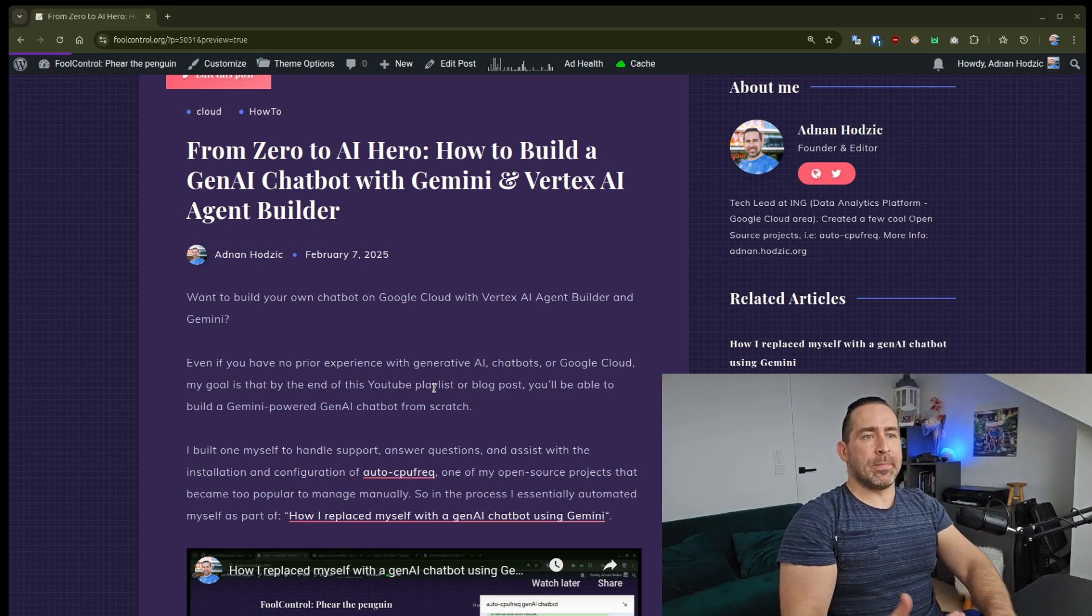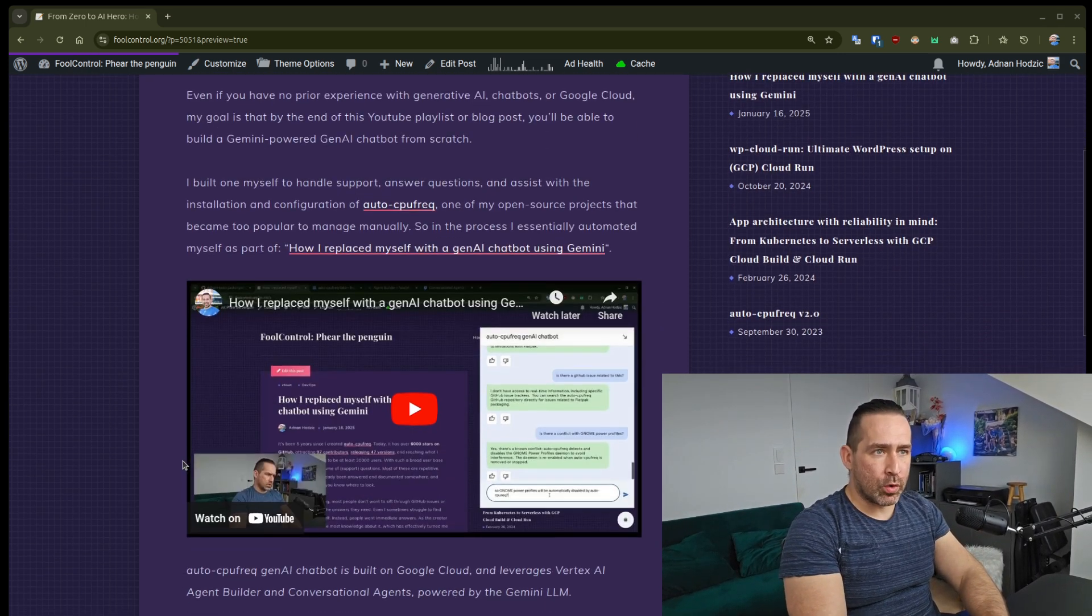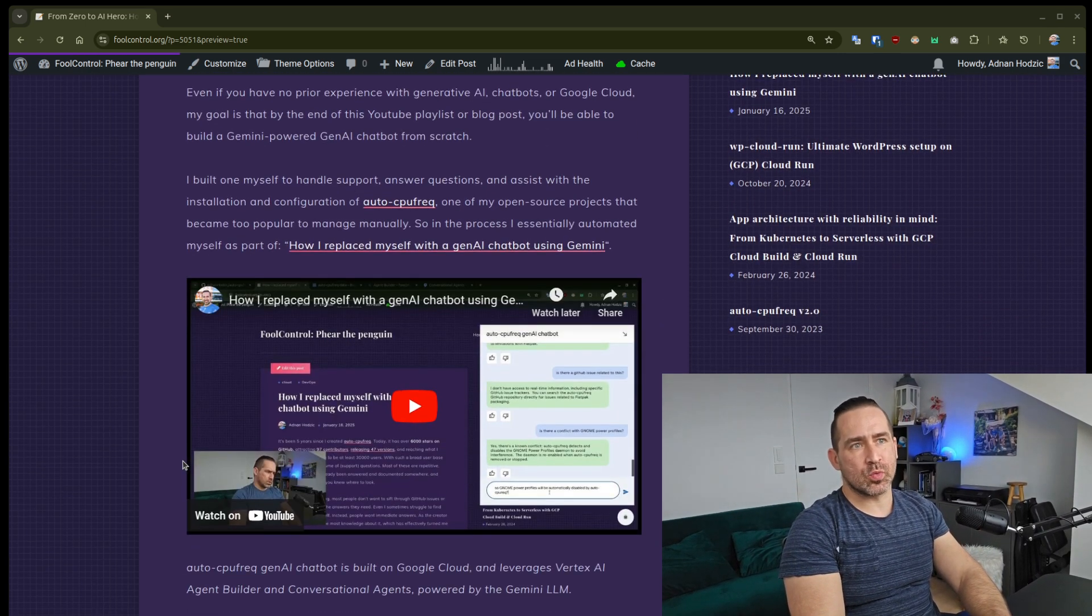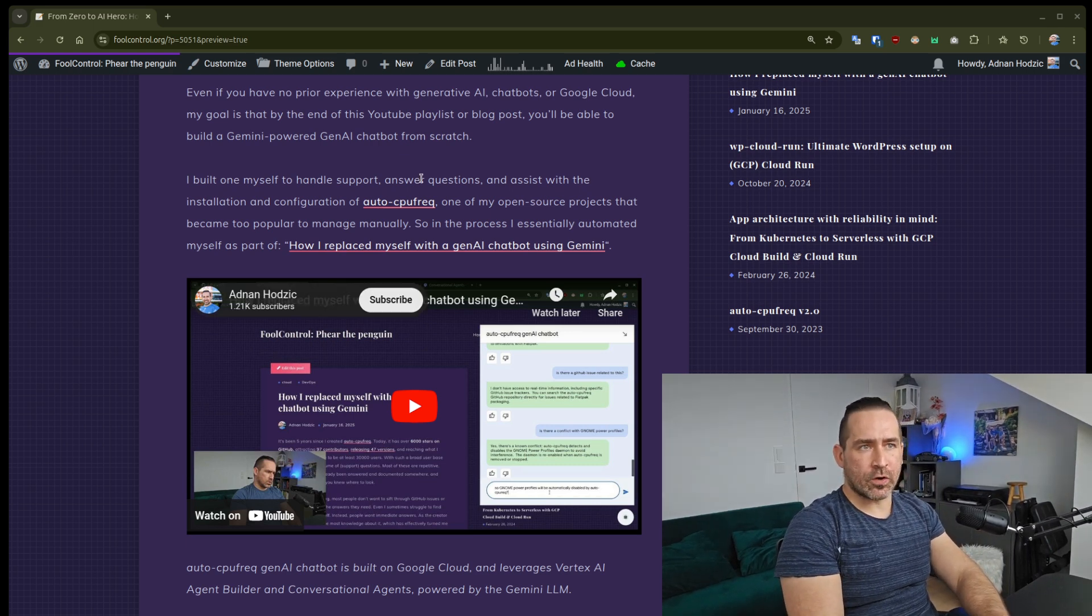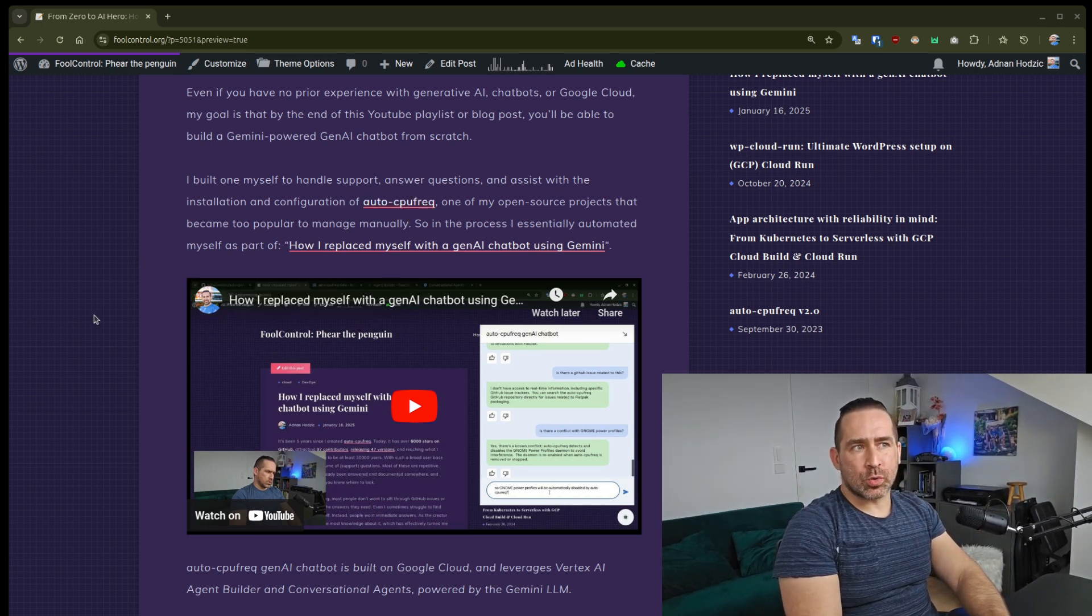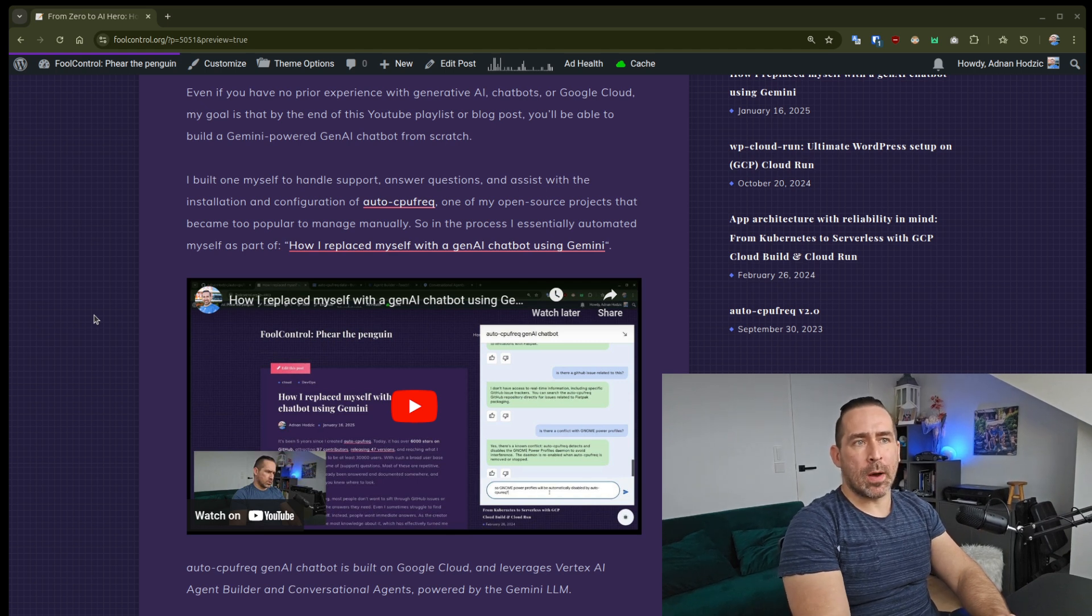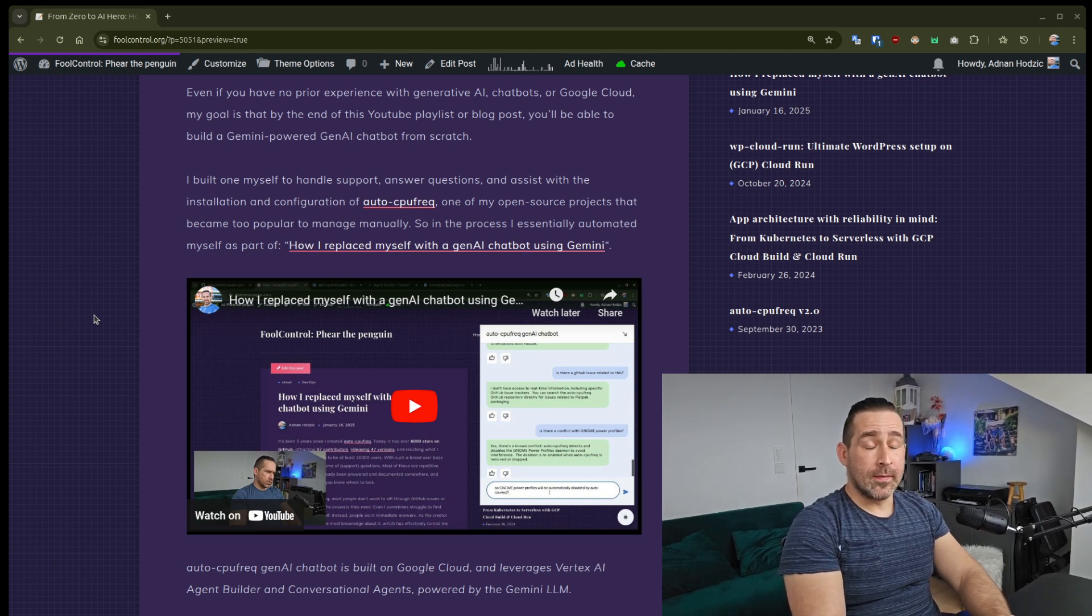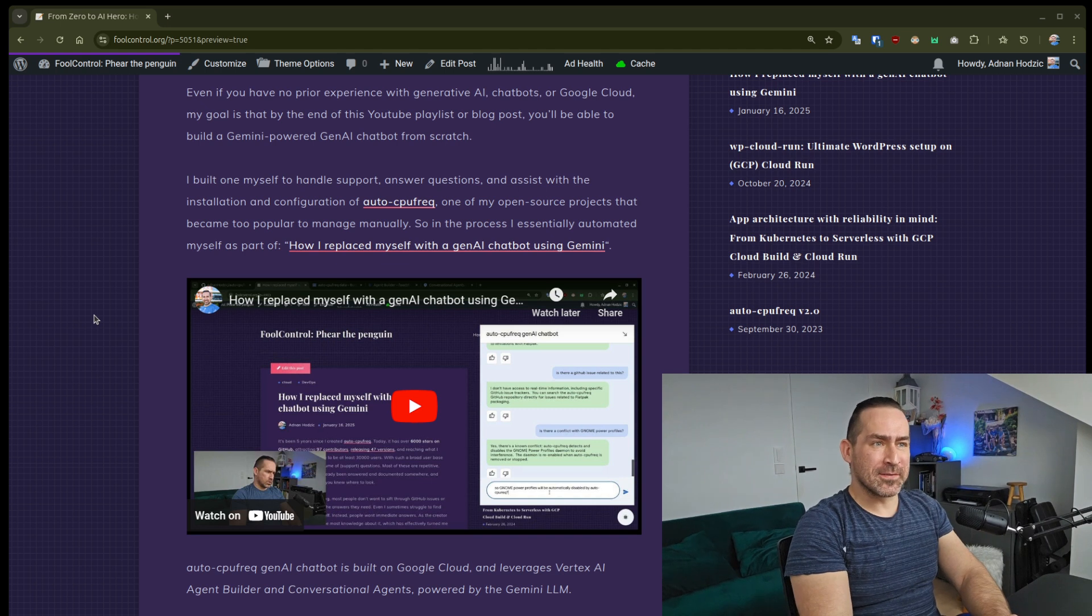I built one myself to handle support, answer questions, and assist with installation and configuration of AutoCPU Freq, one of my open source projects that became too popular to manage manually, which is not a bad problem to have.